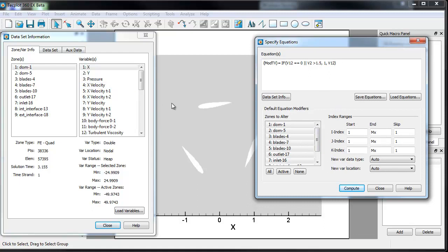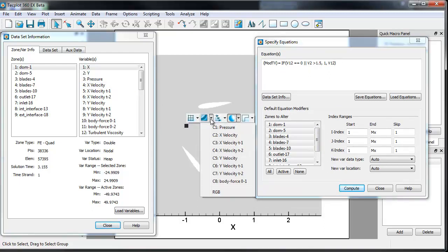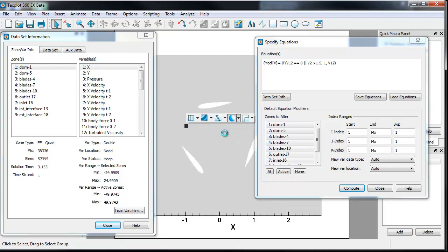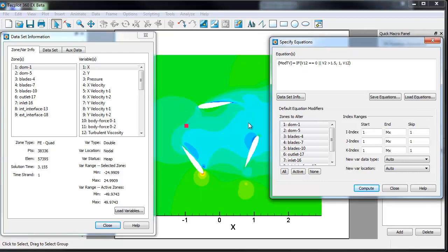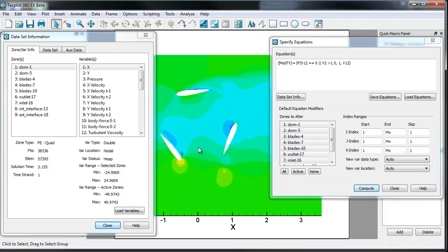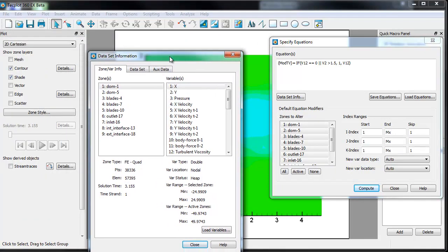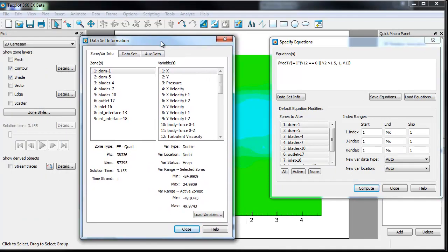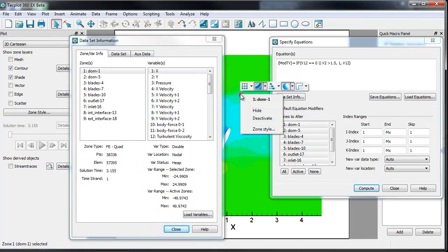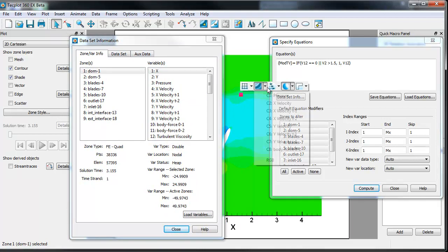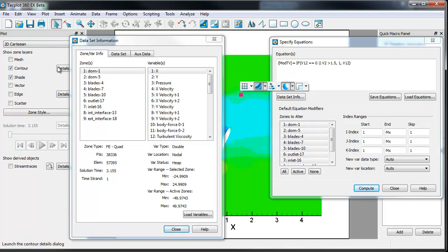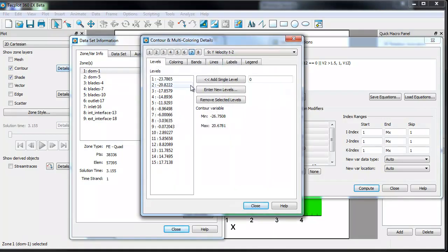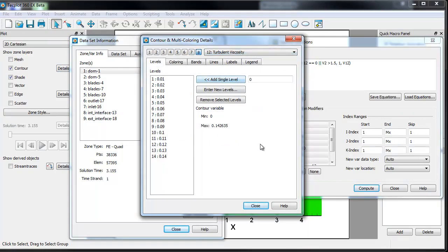So a couple of things we're going to do quickly. We will go ahead and turn on a contour of the x-velocity, just for context, and you can see that here. If you want to change the contour, you can do that as well by going in here. You can set it to anything in the first eight variables, or you can go into the dialog itself, and we'll set this to turbulent viscosity.